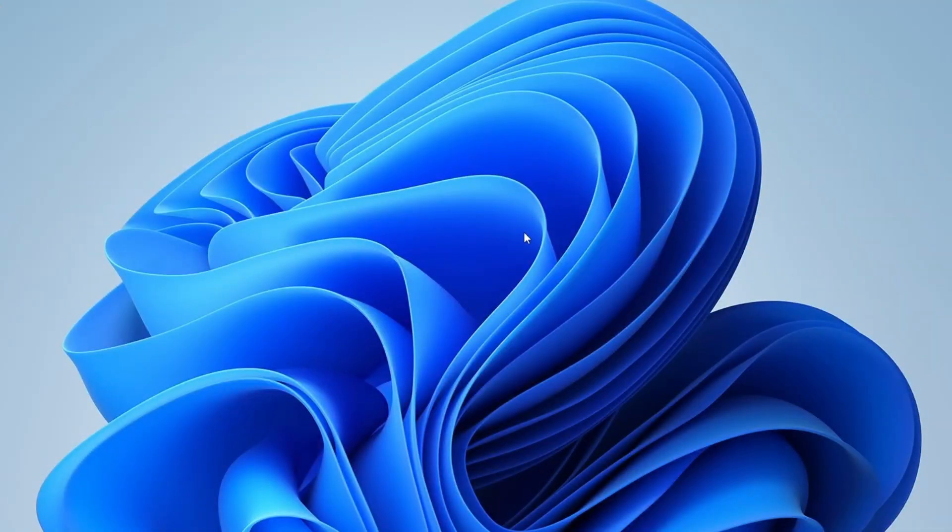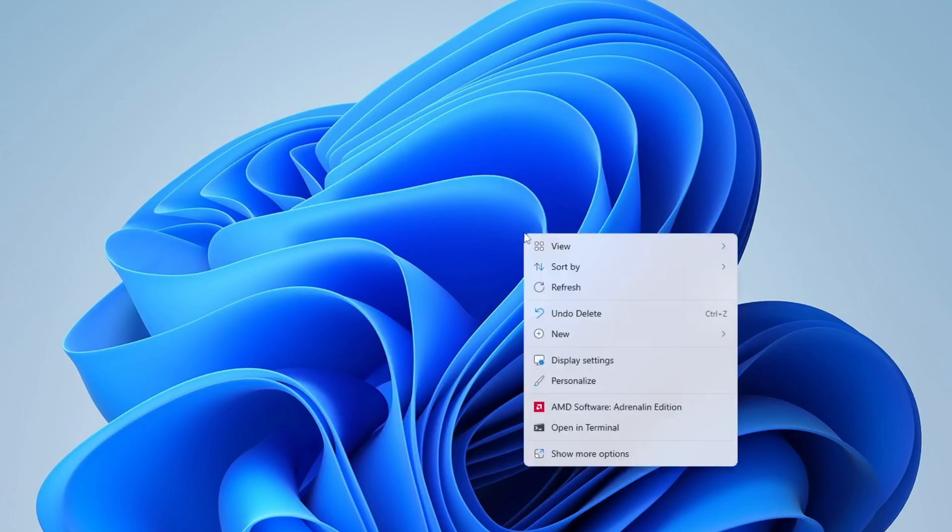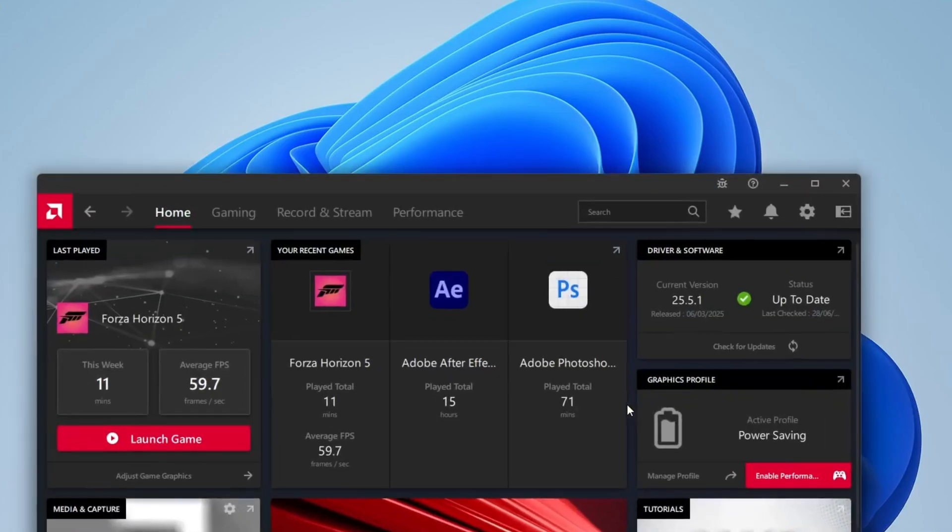To open the AMD software, simply right-click anywhere on your desktop. From the context menu, you'll see an option called AMD Software Adrenaline Edition. Go ahead and click on it to launch the software.